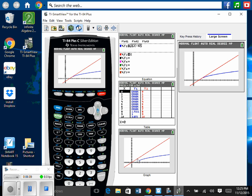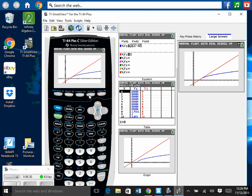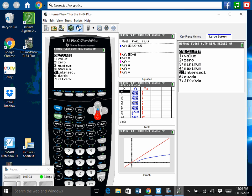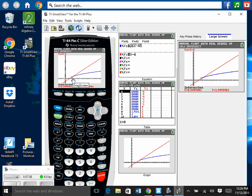I thought I may have made an error, so let's verify. Using second trace, intersect, hitting enter for first curve, second curve, then guess — they intersect at approximately 8.9999, which rounds to 9. So they do intersect at x equals 9, confirming our algebraic answer. I'm showing you how to use the calculator as well — many of you should use both methods and check your answers.